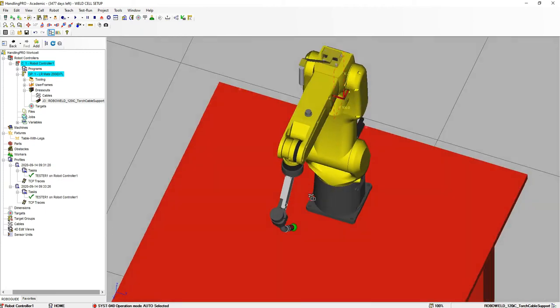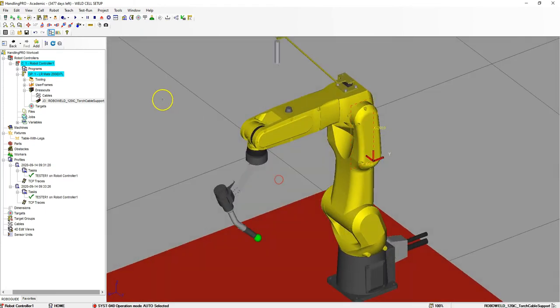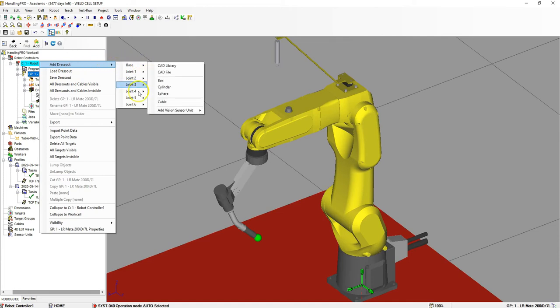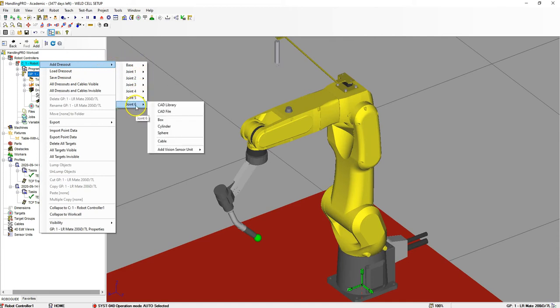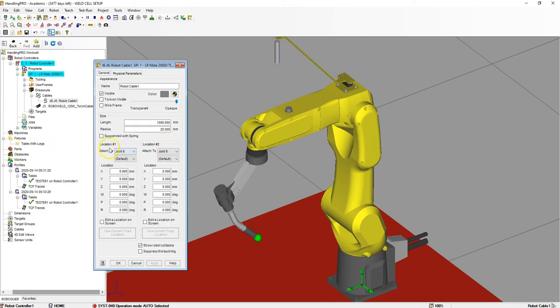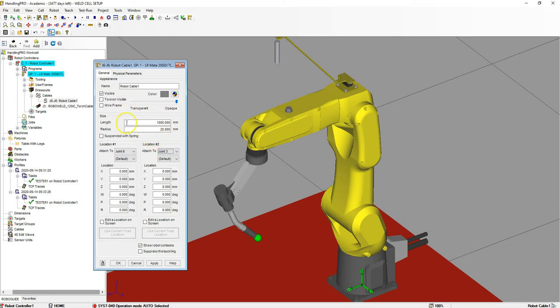Now that we have our dress out on top, we're going to add our cable. Let's go to the robot once again, right click on it, add dress out, and we're going to add it to joint number 6. Inside cable, location 1 is going to be joint 6 and location 2 is going to be joint 3. Let's just leave the length and radius at default.